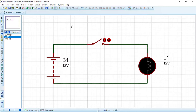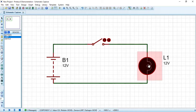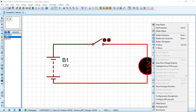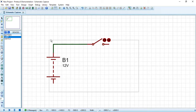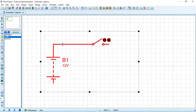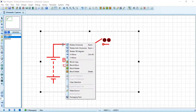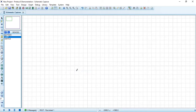Let's remove the current circuit. Right-click each component and choose Delete Object, or select the whole circuit, right-click and choose Block Delete. Now let's create a bigger DC circuit.